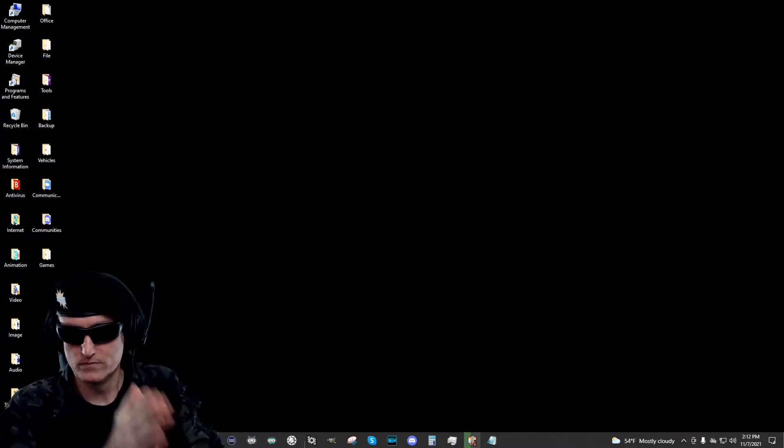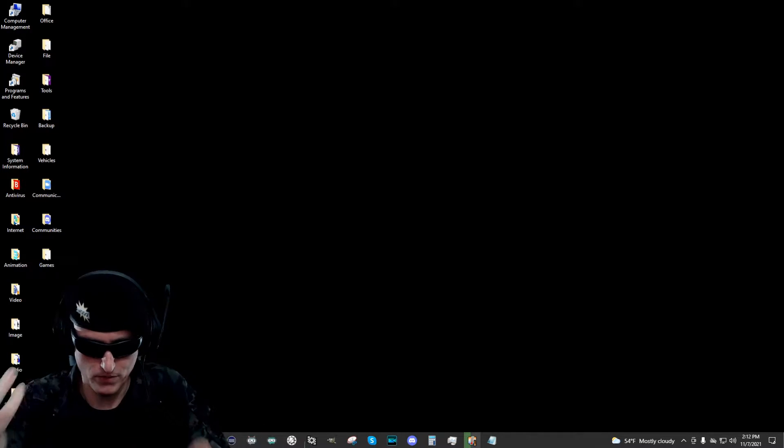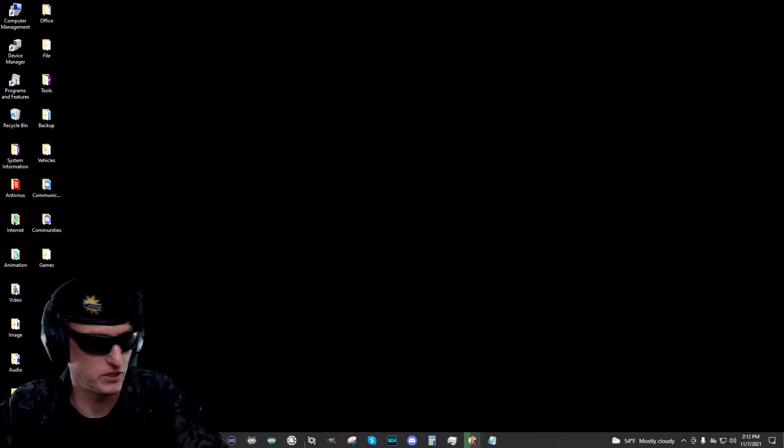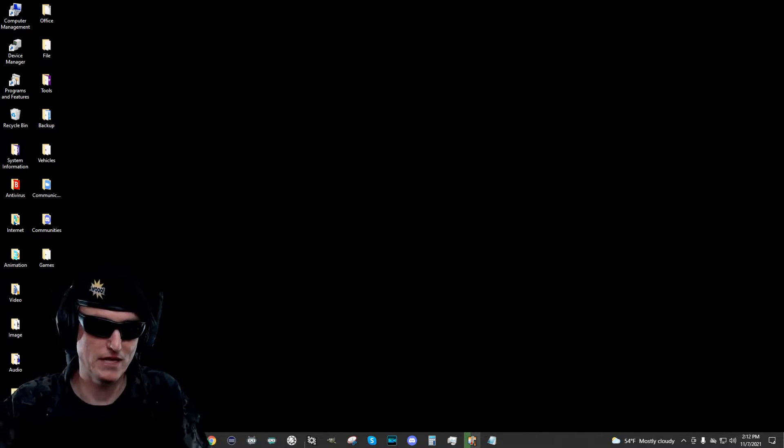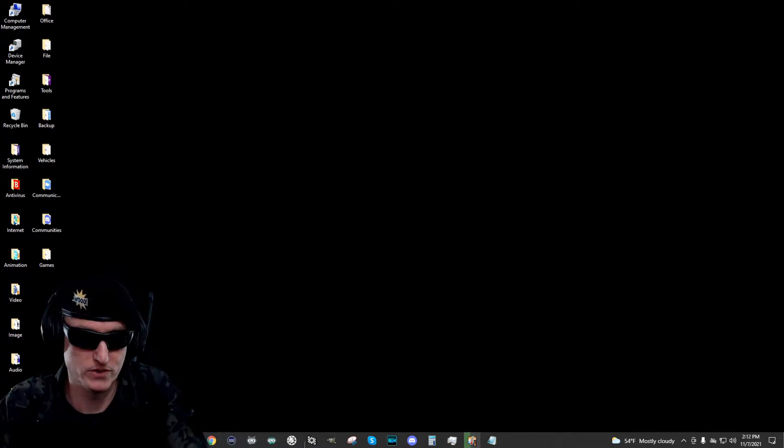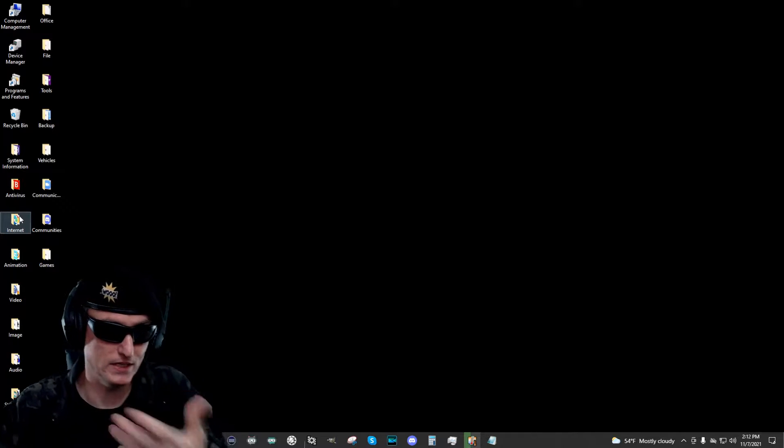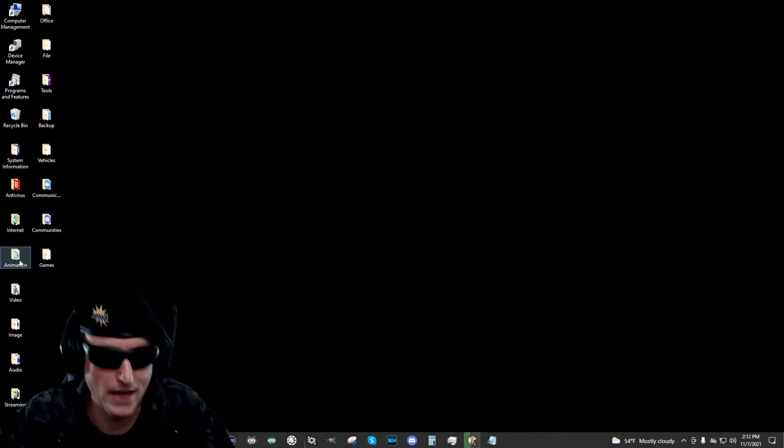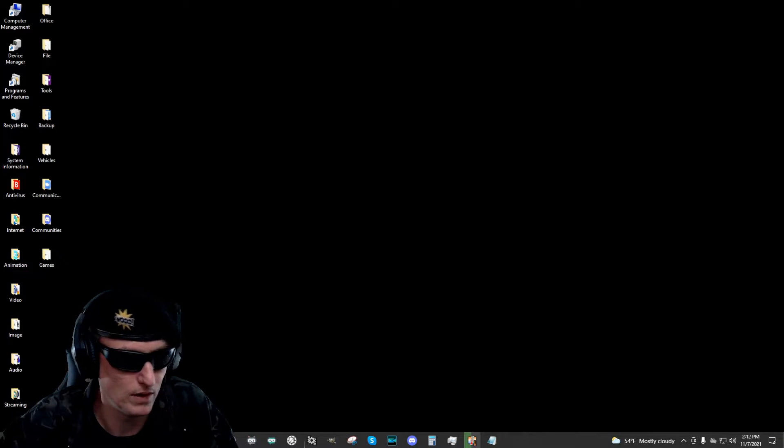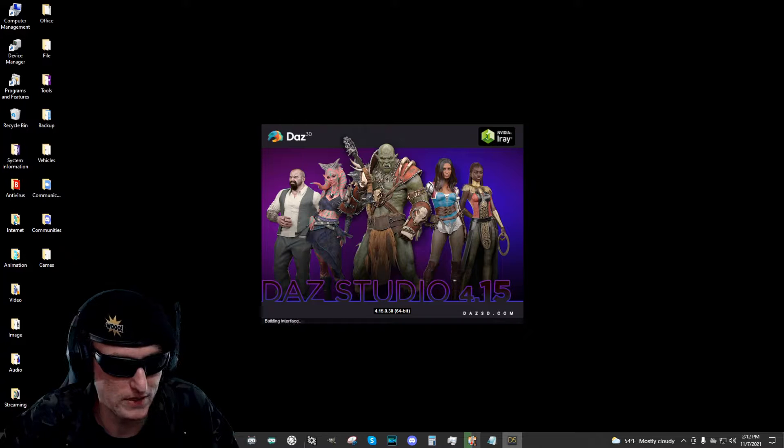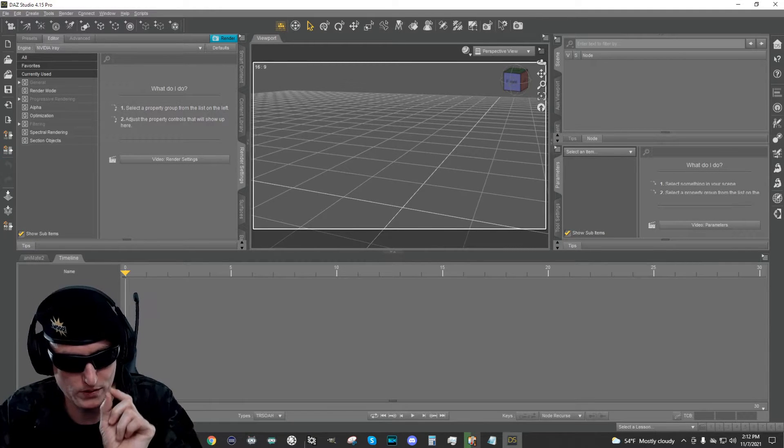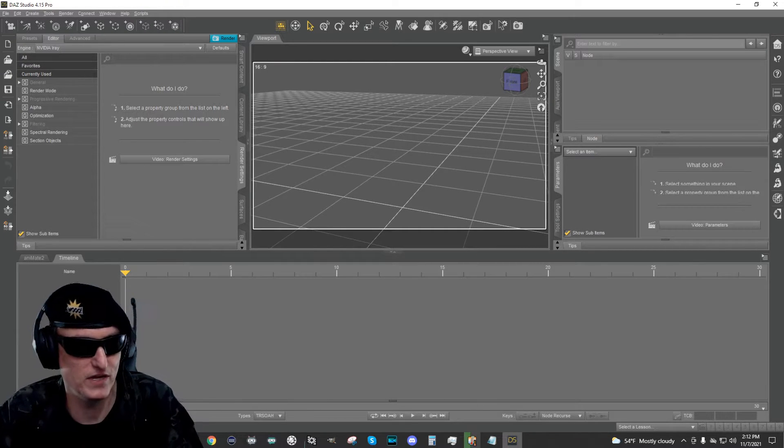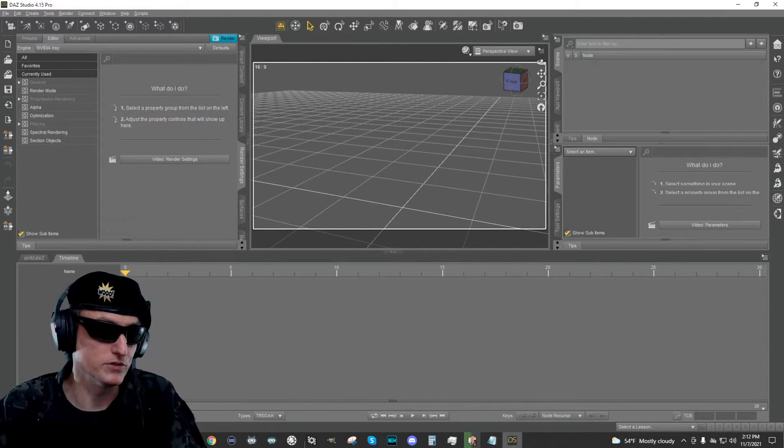Alright, so to get started we're going to go to DAZ Studio and we're going to export Commander Cody as you saw there. That scene was actually entirely rendered and animated in Blender using Blender's animation tools, which in the future I might do some tutorials on that as well. But we're going to start with DAZ Studio and bring in Commander Cody and then we're going to export him using the DAZ to Blender bridge. Now while this is getting loaded,